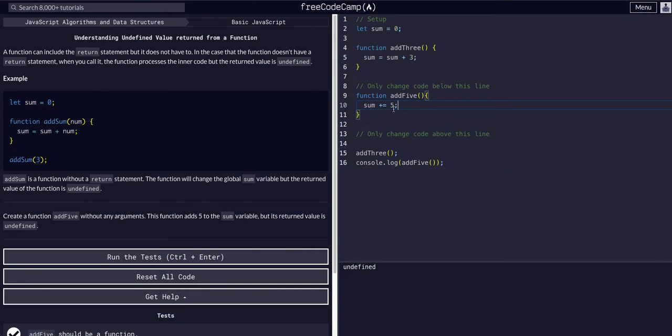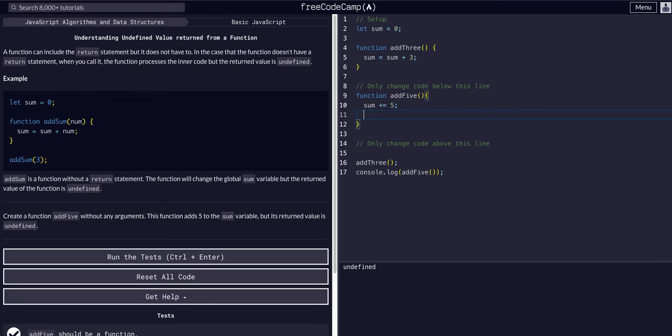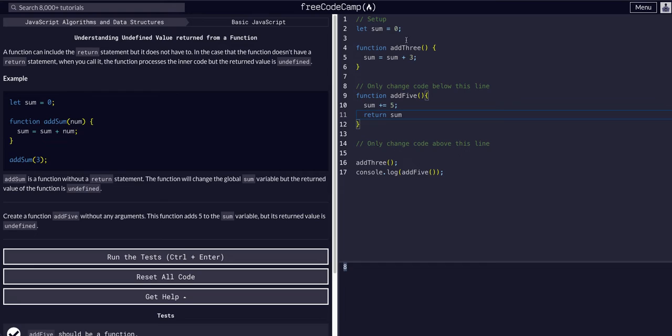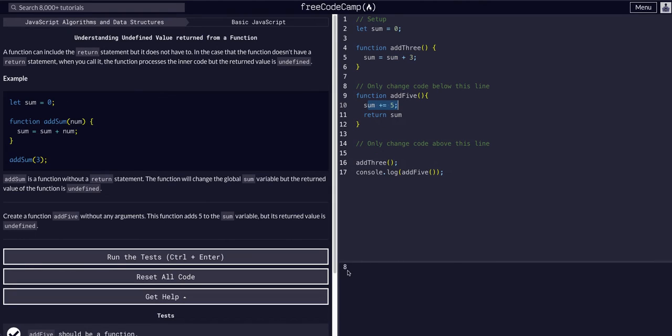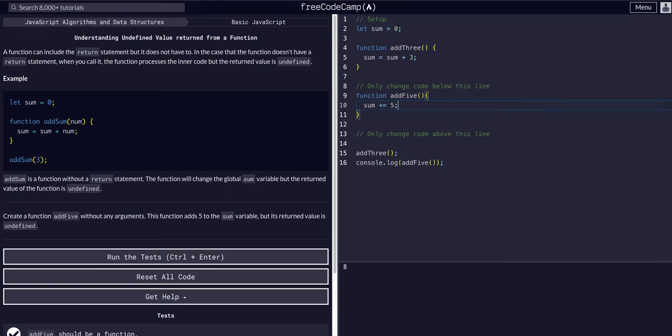But if we said sum plus equals five, so we add five to the sum, and then we return sum, it is now equal to eight. The sum was zero, they added three, so the sum was three, and then we added five, so it became eight. But if we don't return that, the sum still changes.